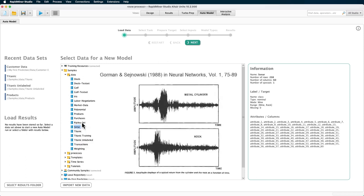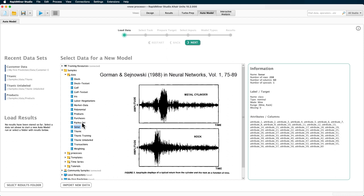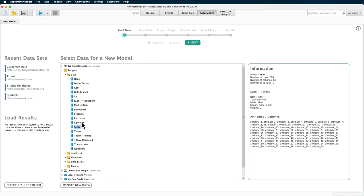The SONAR example set data are SONAR returns collected from a metal cylinder and a cylindrical shaped rock on a sandy ocean floor. We have a total of 208 return signals, each of which is described with 60 different data points representing the response amplitude of a certain frequency band. The original idea of the experiment was to identify the different objects by applying a neural network model for classification. The classification was then given as rock versus mine, originally called a metal cylinder.